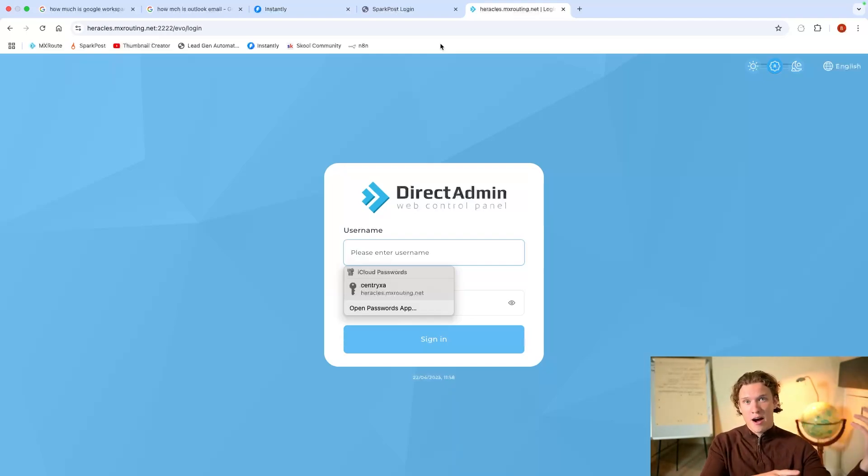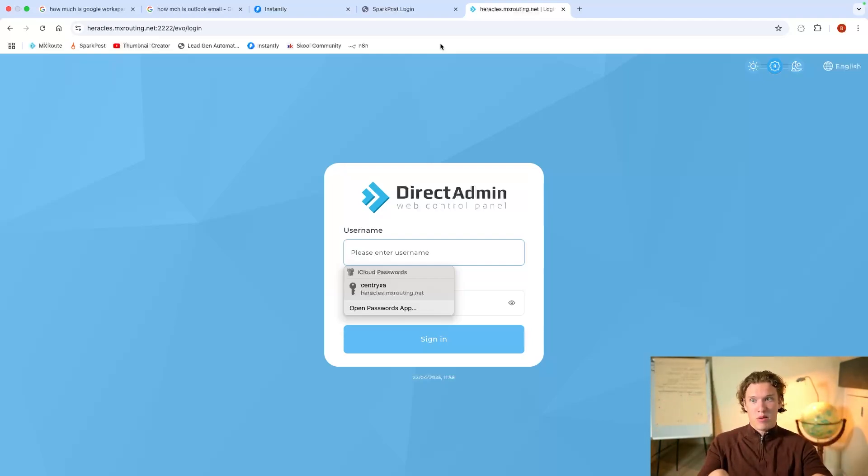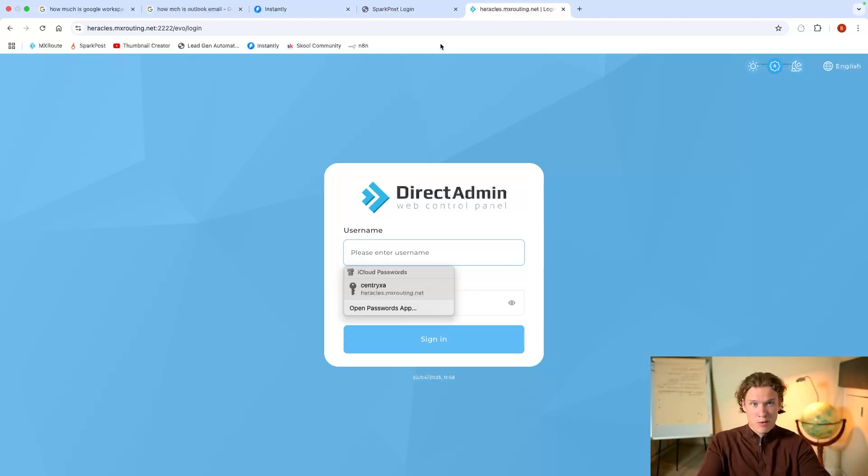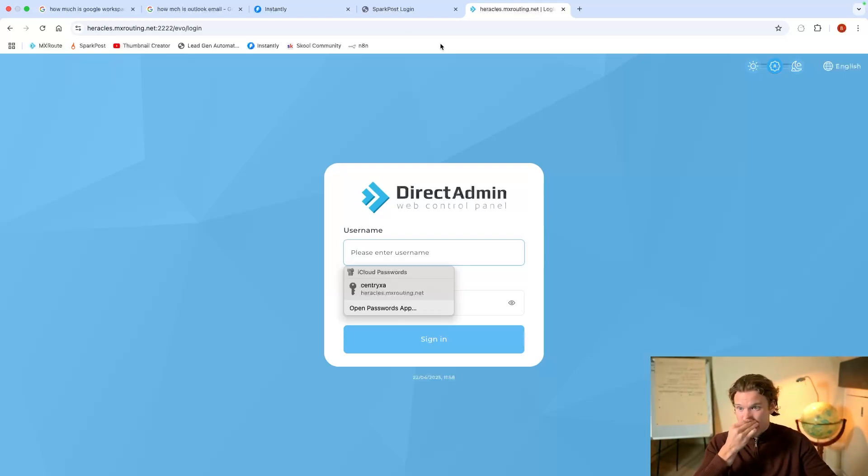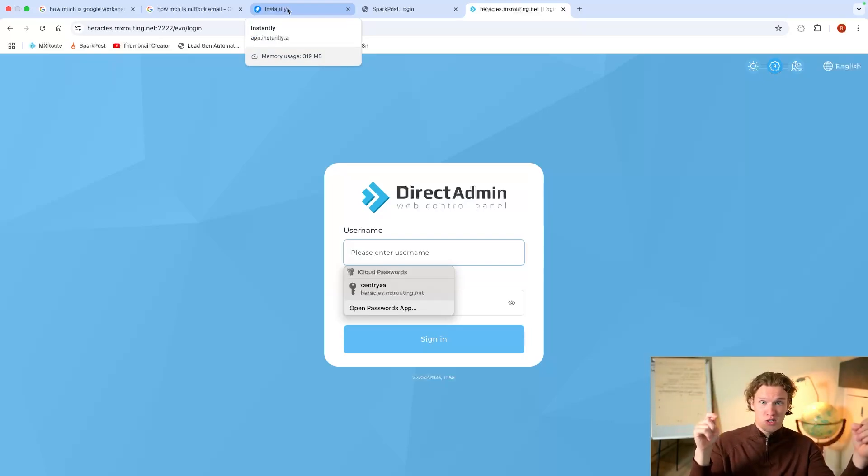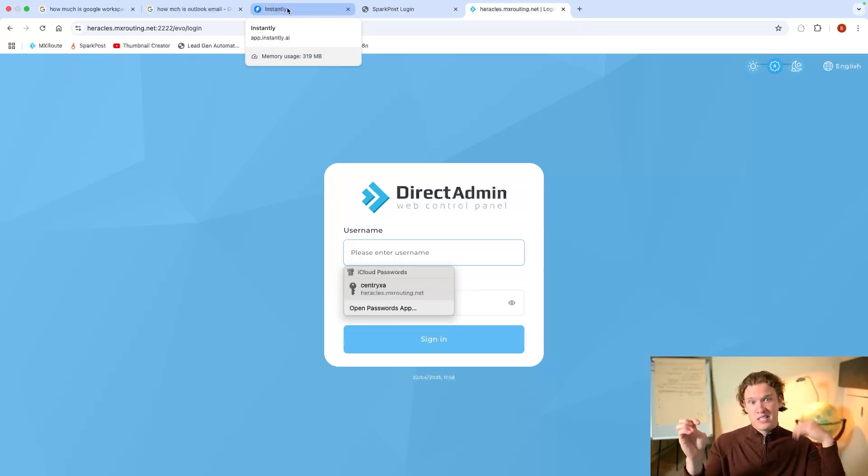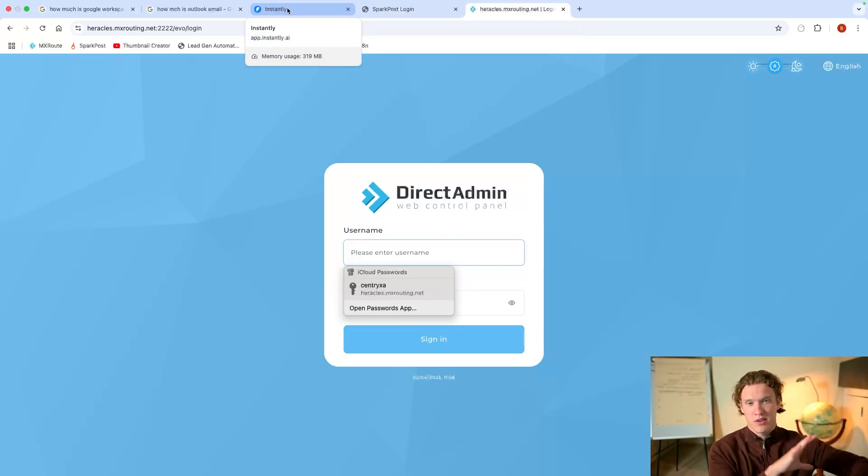So we have to use an infrastructure to actually allow us to set up email boxes within a domain and allow us to receive emails. Now, if you're aware of Instantly, you actually get a Unibox. So you'll be sending the emails instantly.